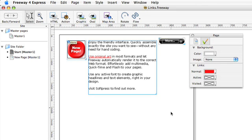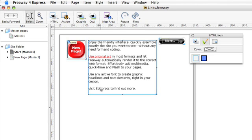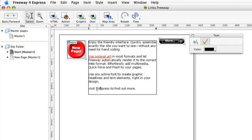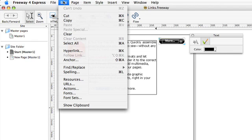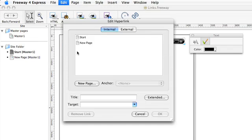In this case I'm going to link to the SoftPress homepage. So if I select the word SoftPress in the last sentence on this page and then again go to the edit hyperlink window.